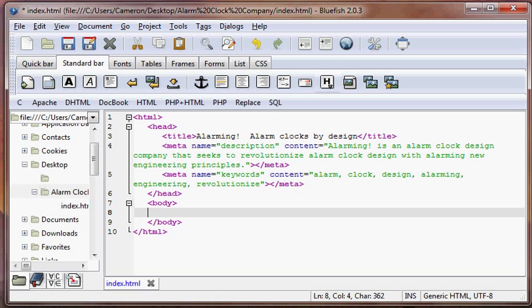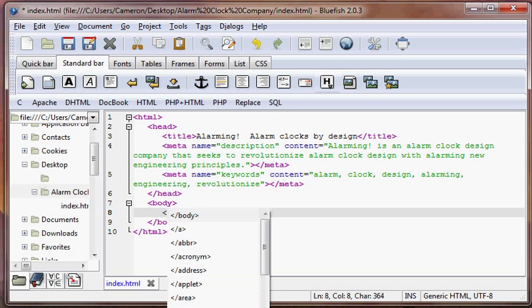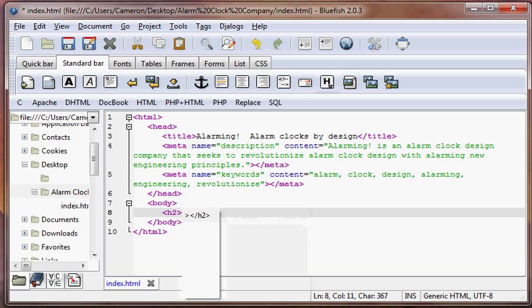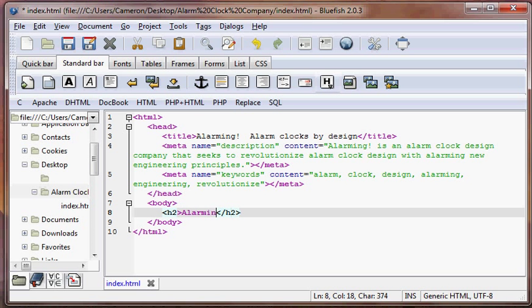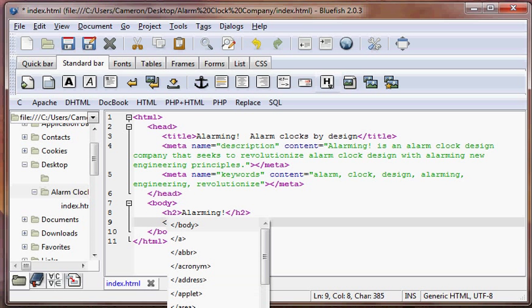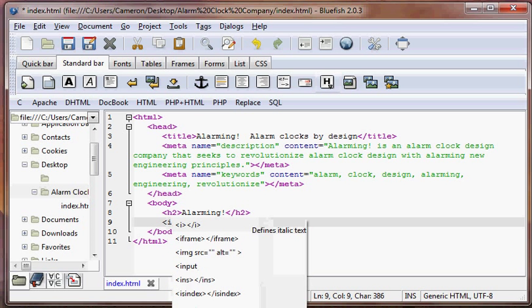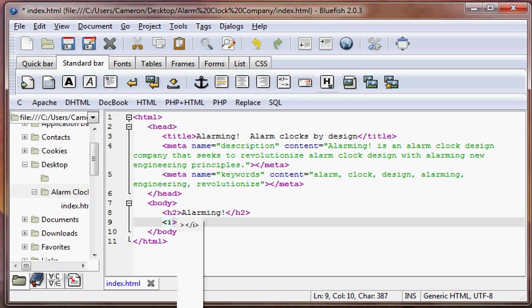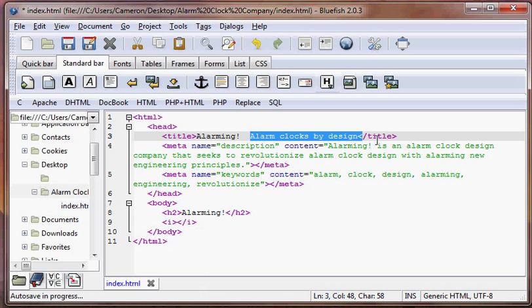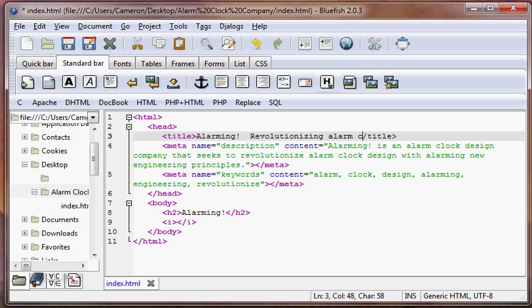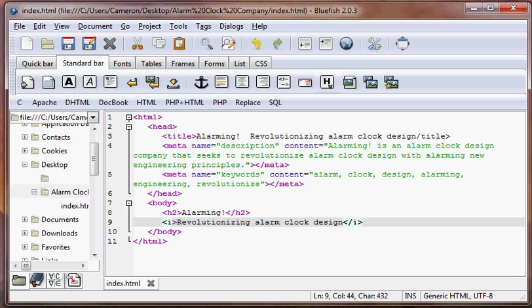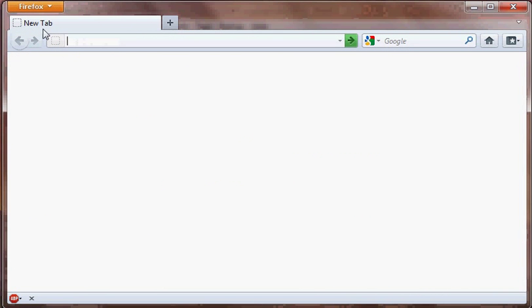Now we're going to move on down to the body. We're going to start by putting a nice big header here, so we'll choose h2 for the size. H2 and end h2 creates Alarming! And underneath that we're going to place a tagline in italics. Start i and end i for italics: revolutionizing alarm clock design. Let's go ahead and save that and take a look at what it looks like in our browser.